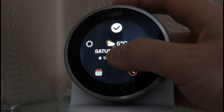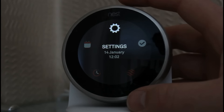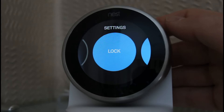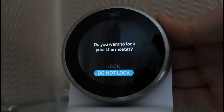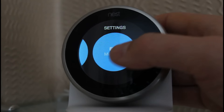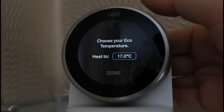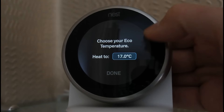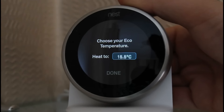The tick will take you back to the main screen. Going into the settings menu and clicking the screen presents a few different options. You've got the lock function if you want to lock the thermostat to stop people playing with it — we'll press 'do not lock' because we don't want to lock it. You've also got the Eco function, which is basically the temperature it sets to while you're away from the house. At the moment it's set to 17, but we'll leave it there.